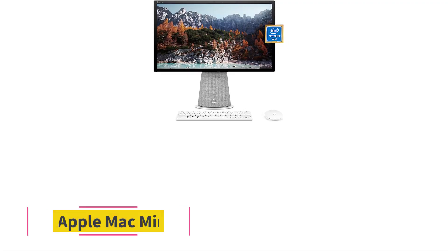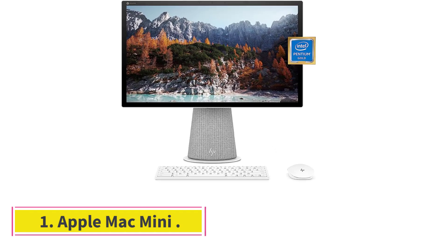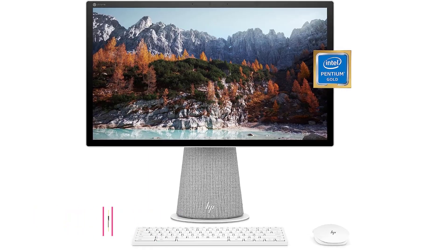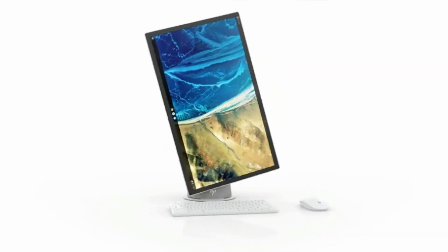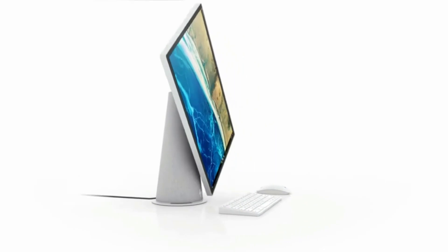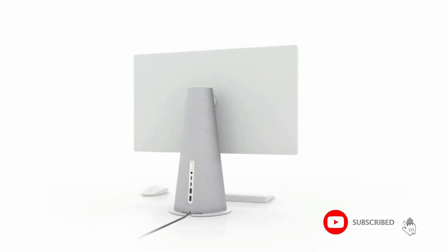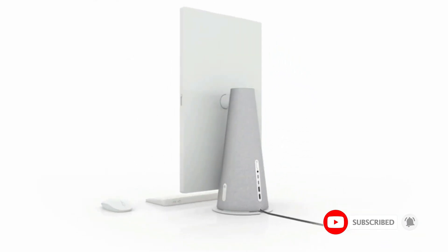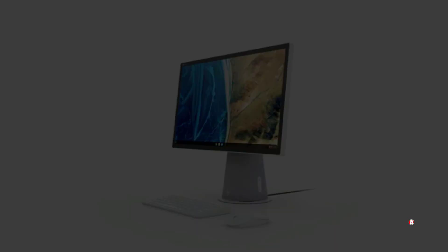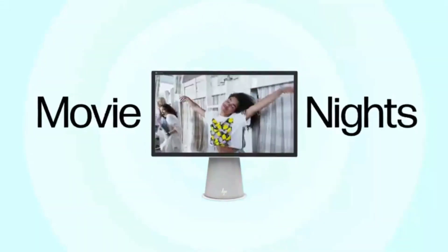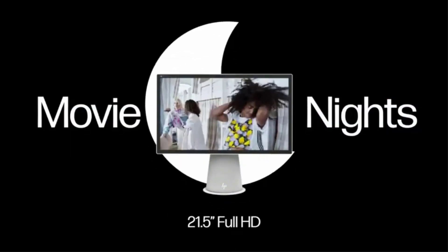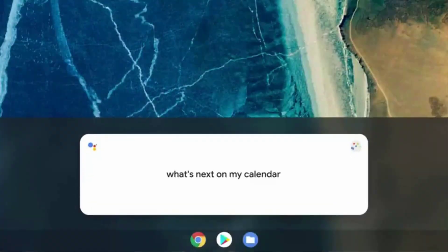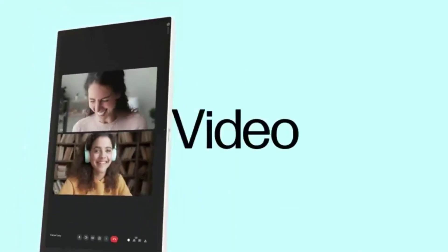Number 5, HP Chromebase AIO 22. Compact all-in-one desktops make good centralized family computers. The HP Chromebase takes it a step further by pairing one with the simple and secure Chrome OS, the same operating system found on the Chromebooks your kids are probably using at school. With a 21.5-inch touchscreen attached to a gray fabric-covered base, the desktop looks like a supersized version of Google's own Nest Hub Smart display, and with Google Assistant baked in, you can use it like one, too.